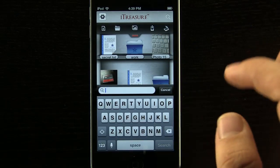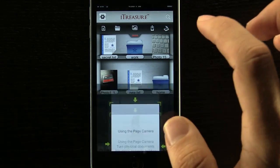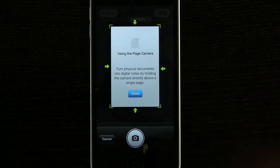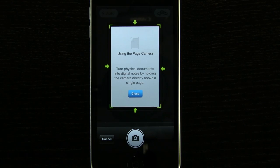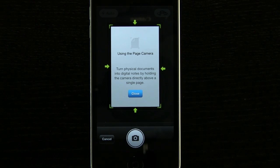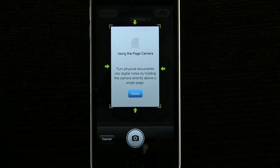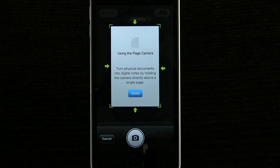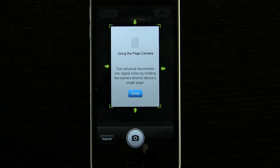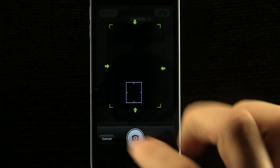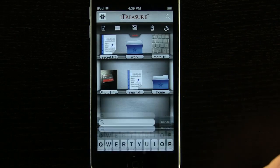And we can also come in here into our document scanner which will allow us to scan a page. We can turn physical documents into digital notes by holding the camera directly above a single page and taking that picture there.